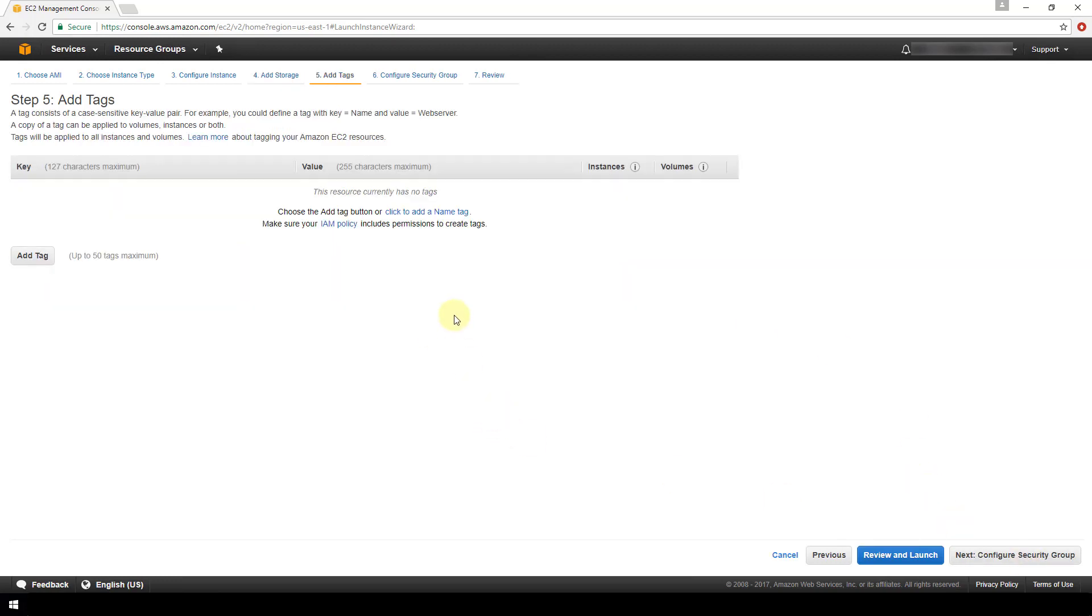We'll go to the next screen and this is where you can optionally specify tags for your instance. So the tags are in a form of key-value pairs. So Amazon is giving the example here where key equals name and value equals web server, and you can assign these tags to each of your instances if you prefer, but I'm not going to do any for mine as of now.